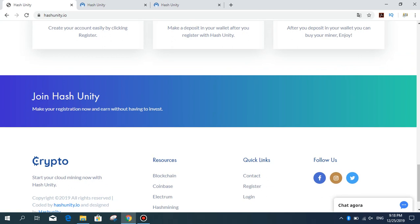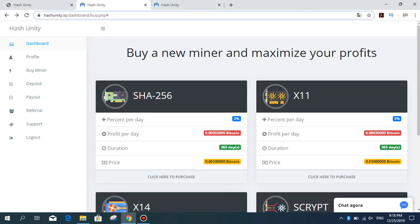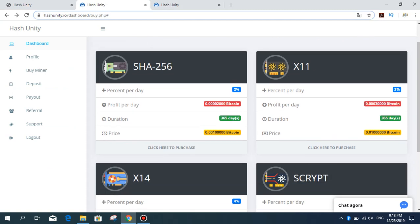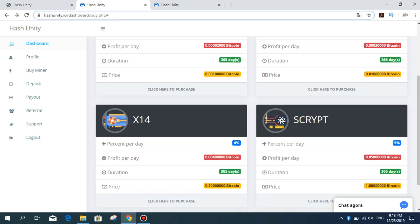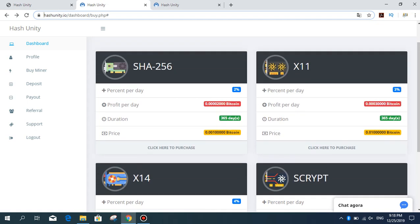I signed up for the site. Now let's get on the admin panel. In the admin panel here we can see four mining packages: X11, X14, SCRYPT, and SHA-256 online mining packages.